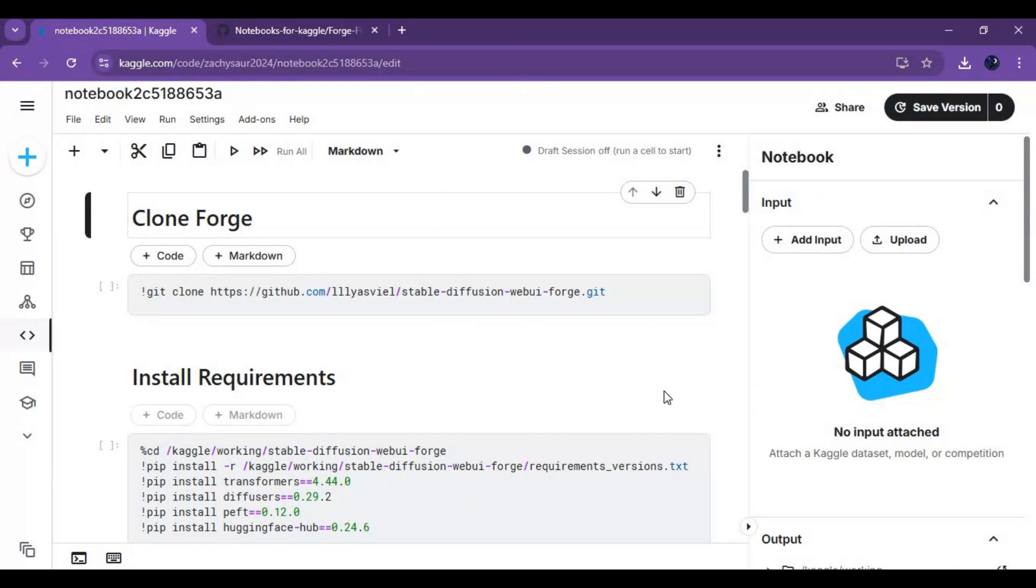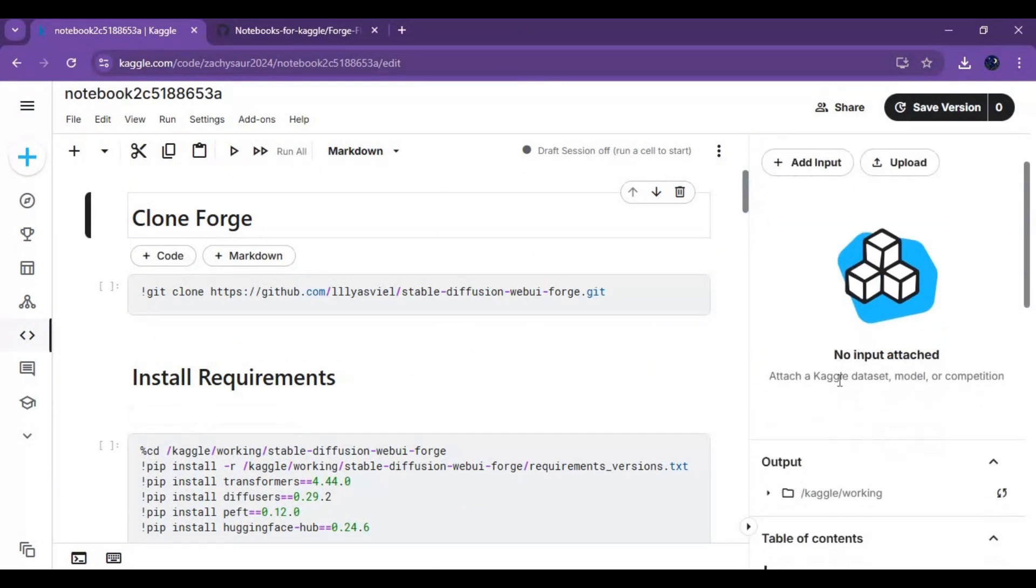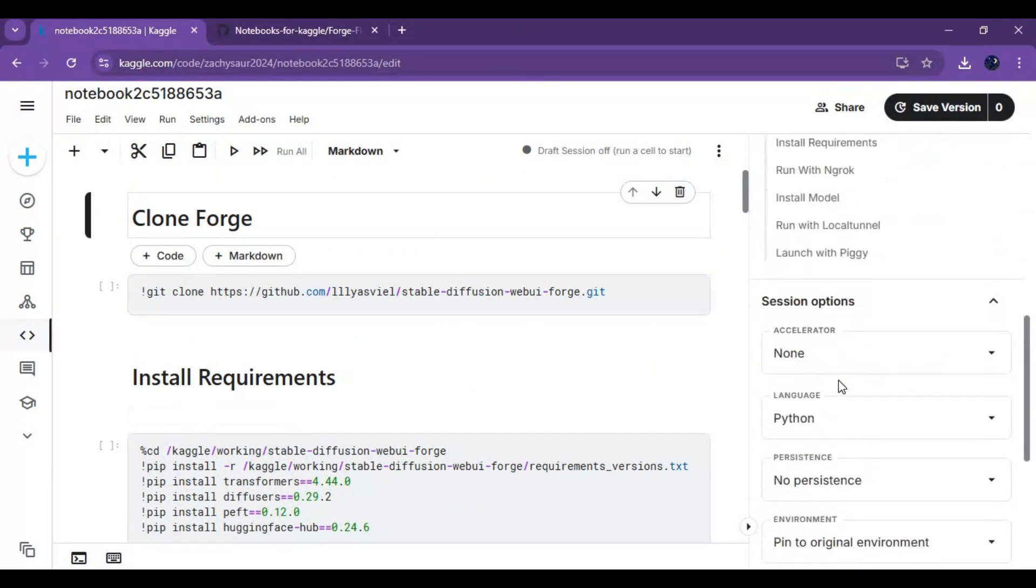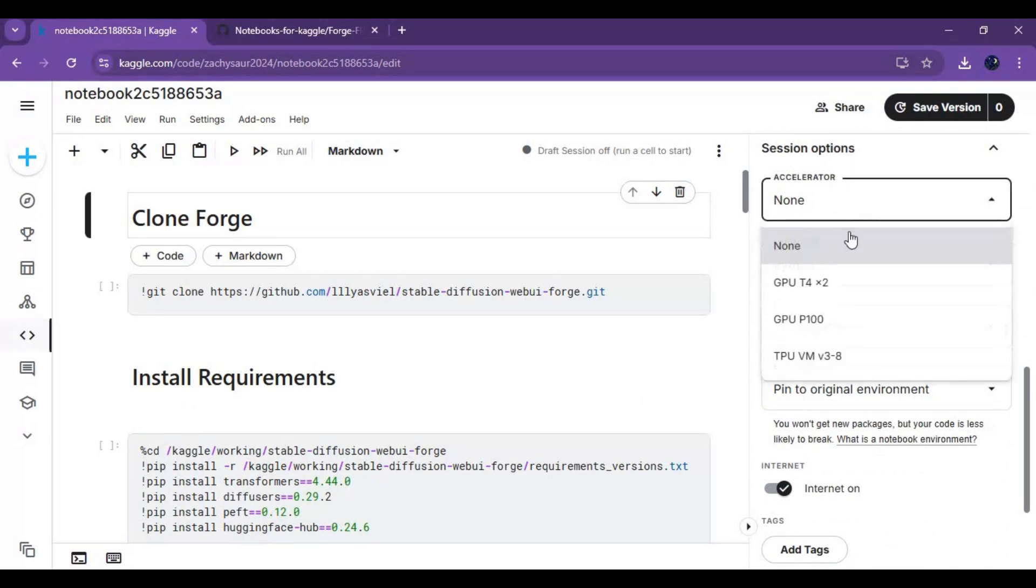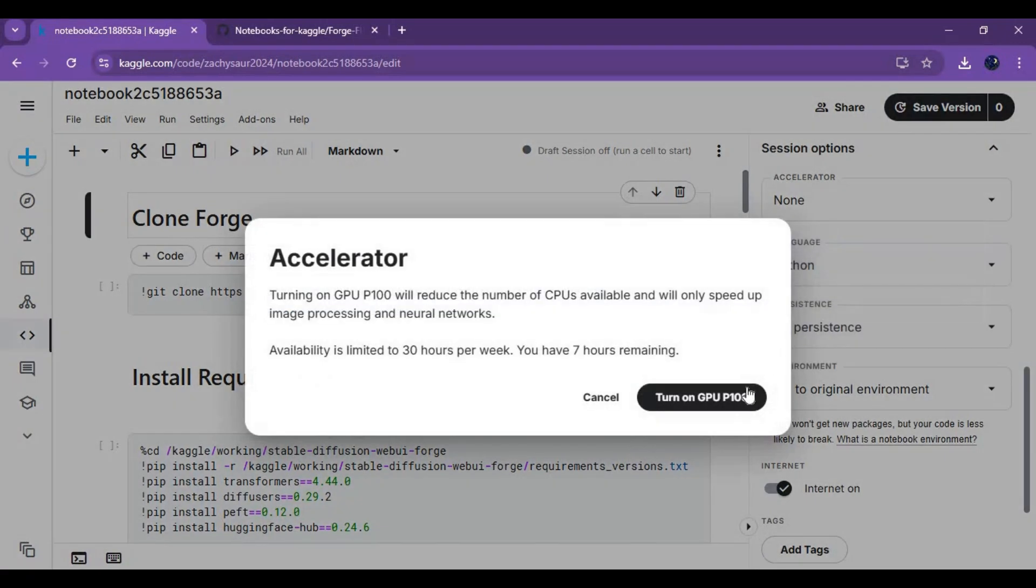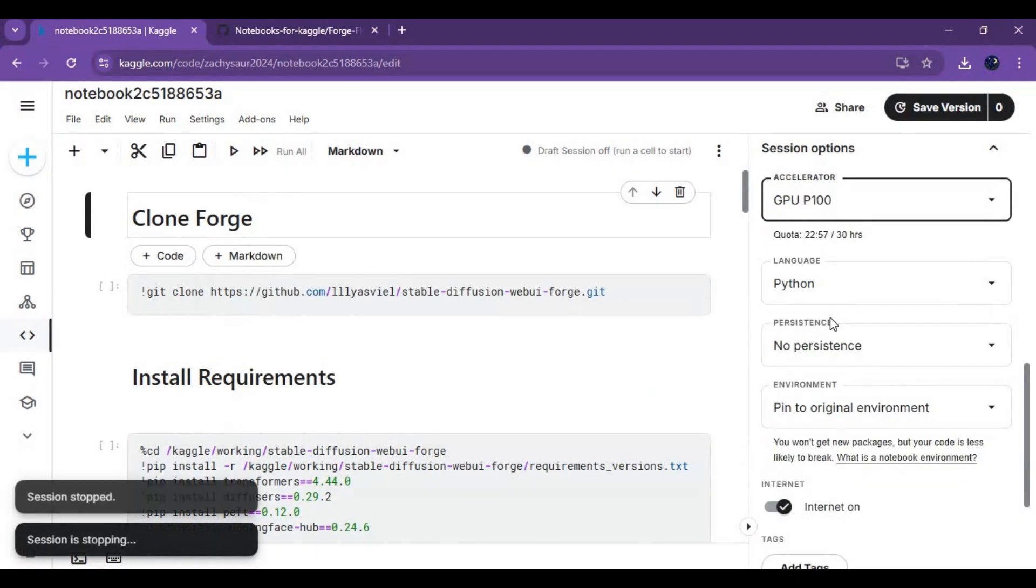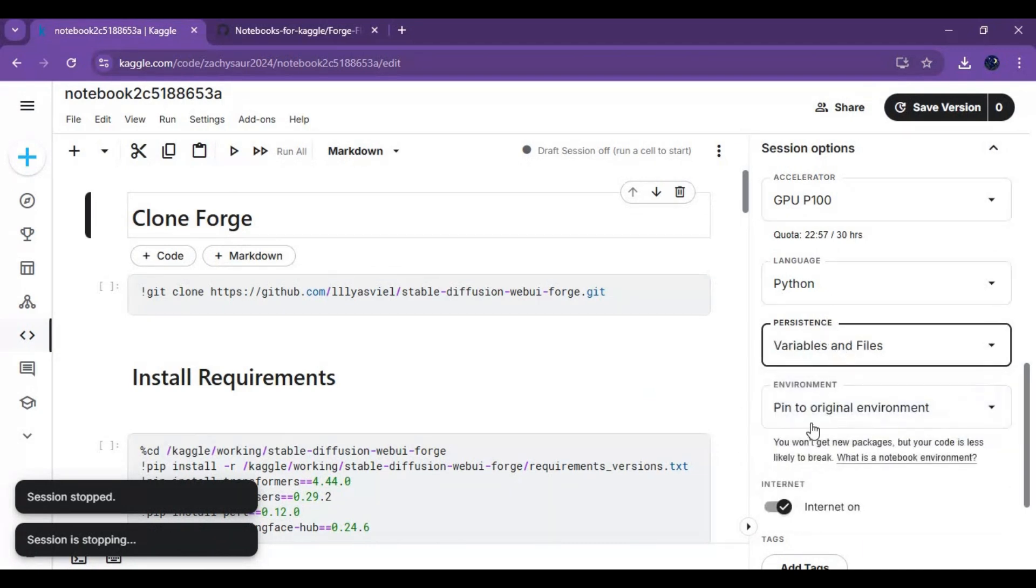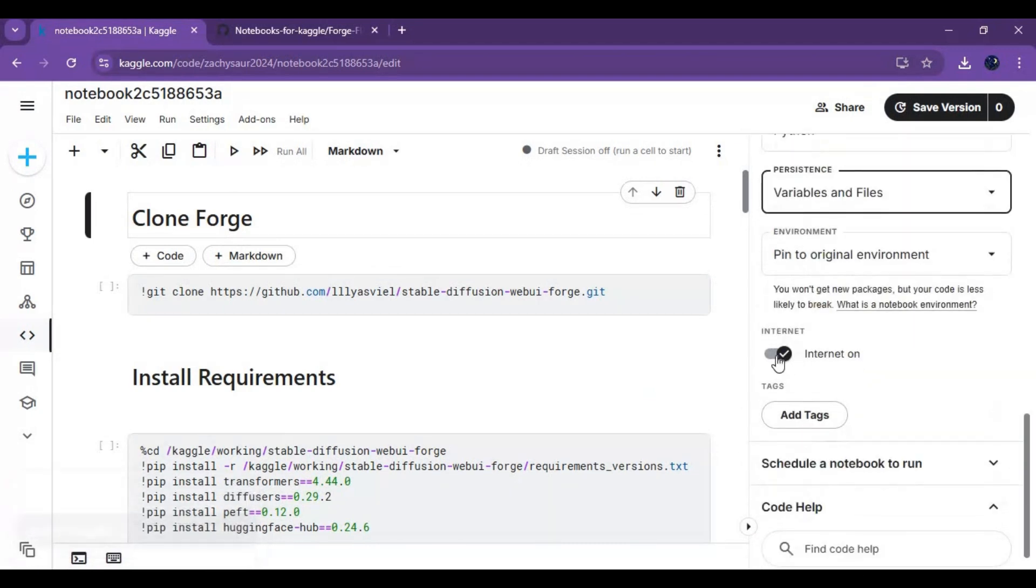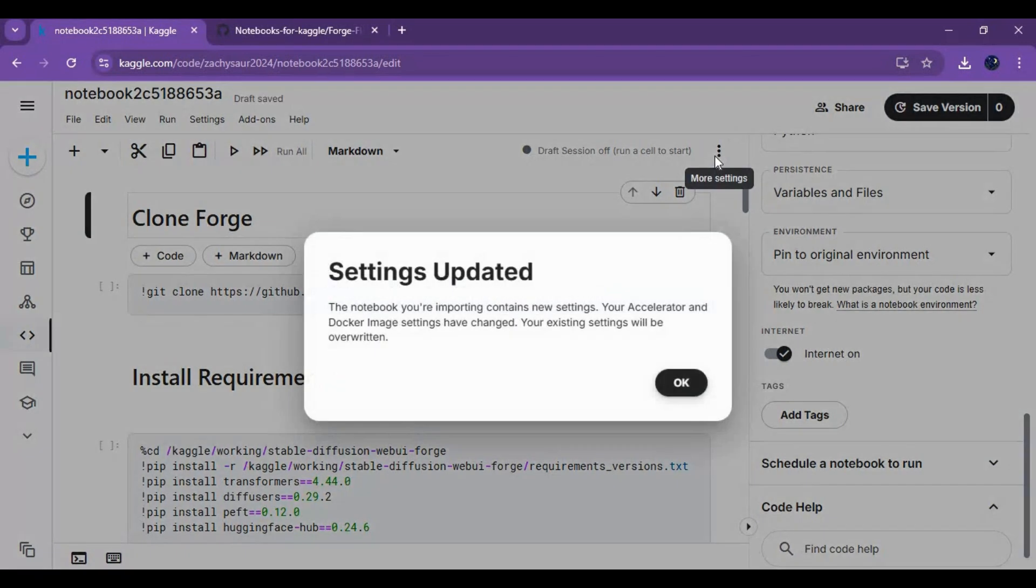Go to notebook option and choose P100 in GPU and files and variables in persistence option. Make sure you see internet option and it's turned on. Click on three dots at top and start session.